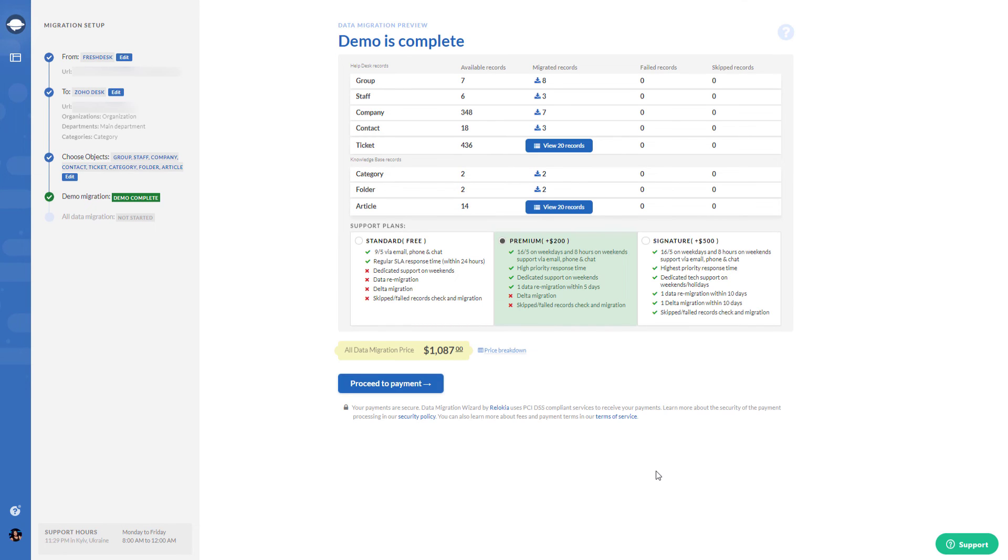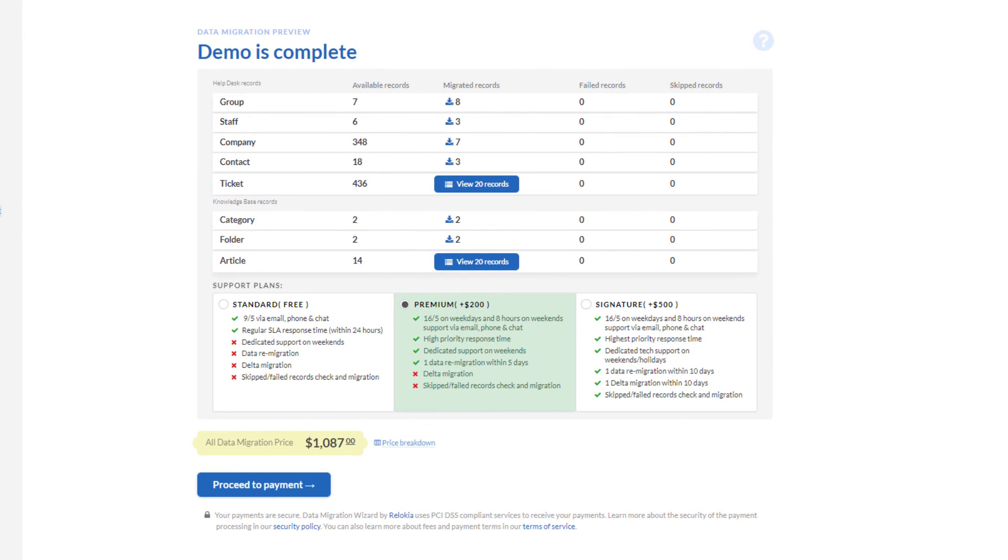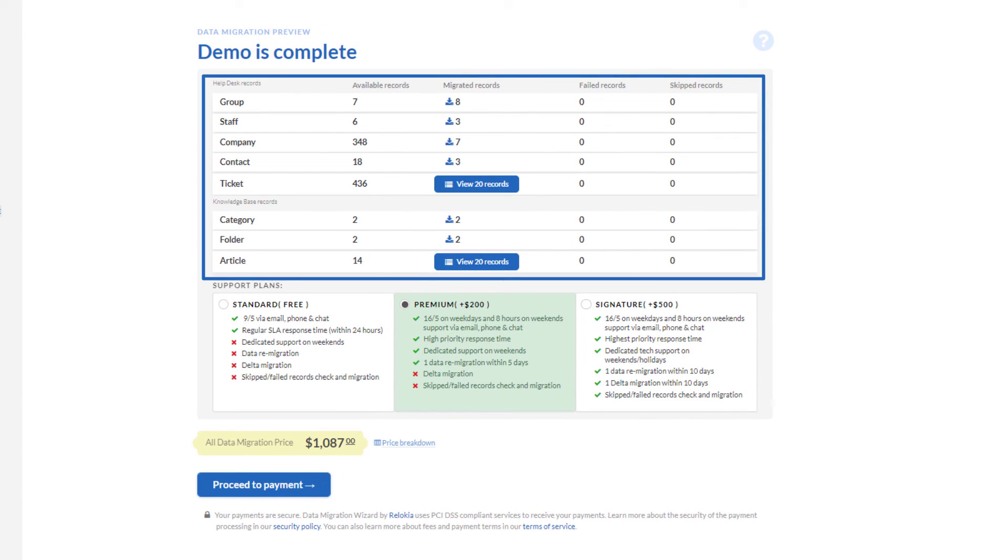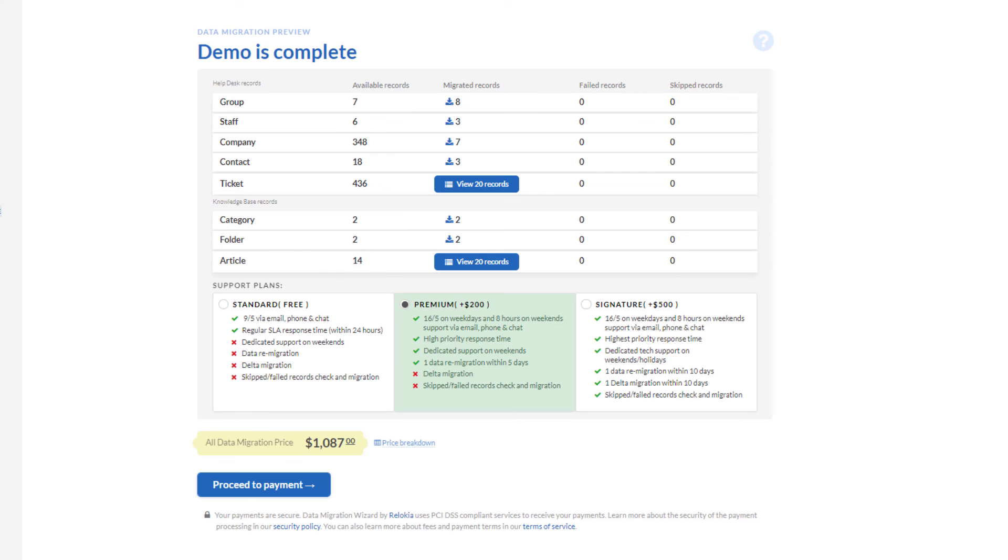As soon as your demo migration finishes, you will see a table with four columns: all available records, migrated records, failed records, and skipped records. Look through the results by downloading reports on migrated, failed, and skipped records.